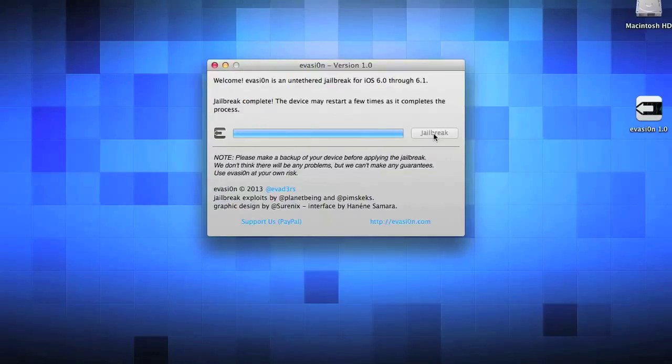The device may restart 2 times, 3 times, I don't know. Mine was 3 times. It should boot back up and everything should be good to go. This whole process takes about 5 minutes.